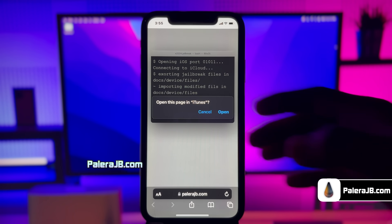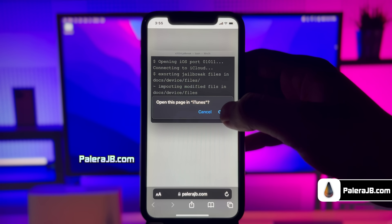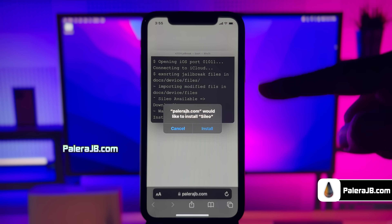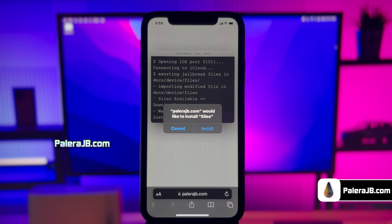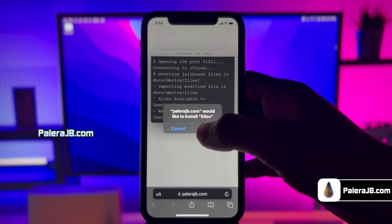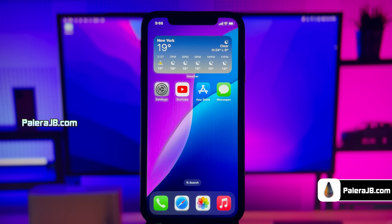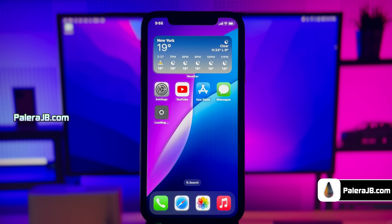Just give it some time and do not close the app. The jailbreak has been completed and now it's giving me the option to install Cilio. Don't worry, Cilio has all the tweaks just like Cydia and it has a more advanced UI too.